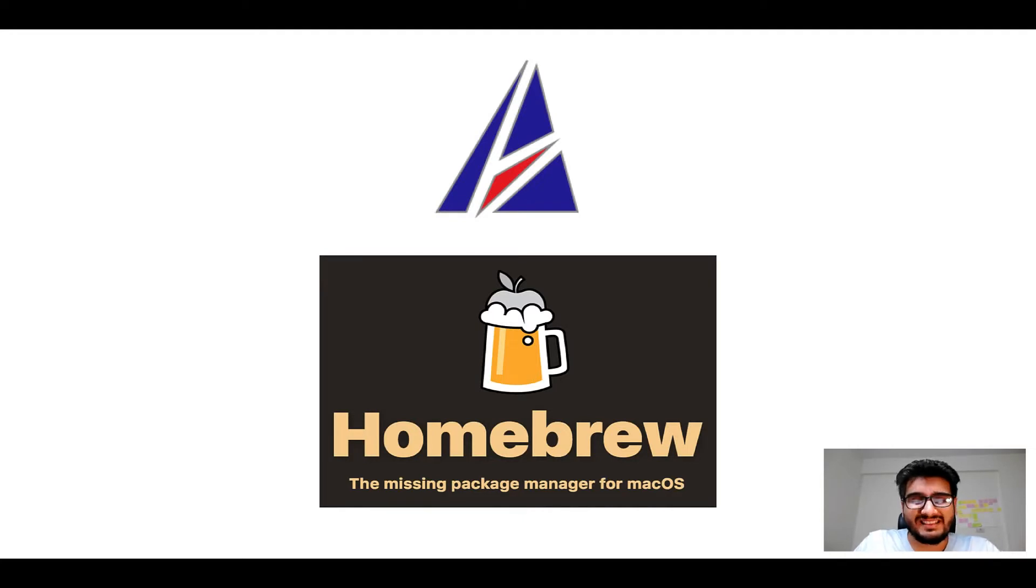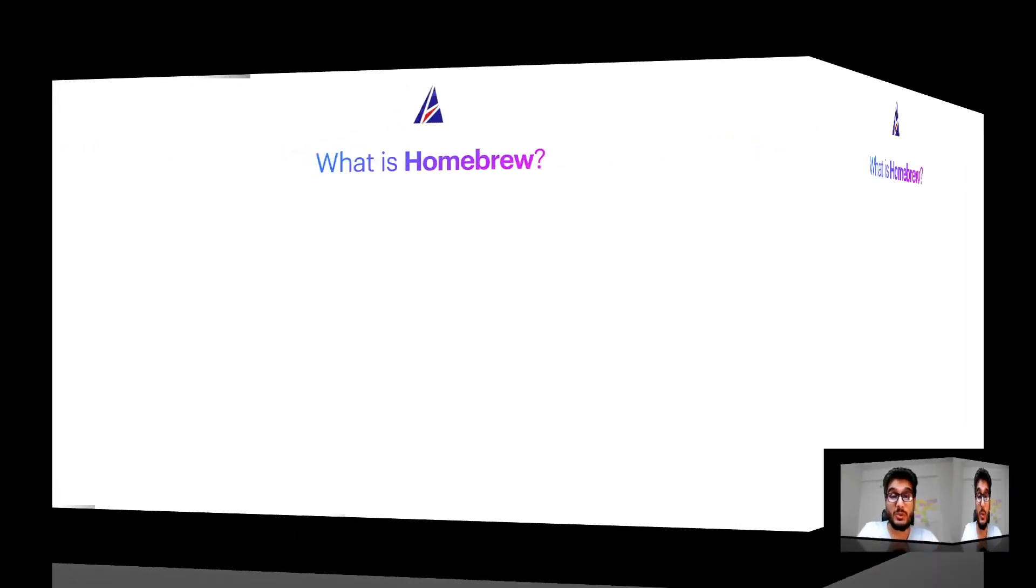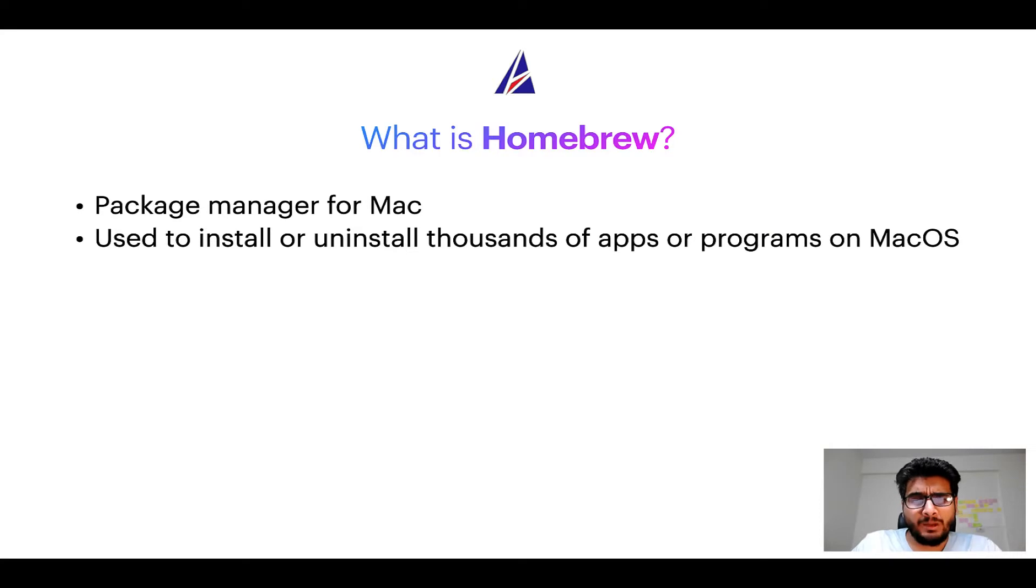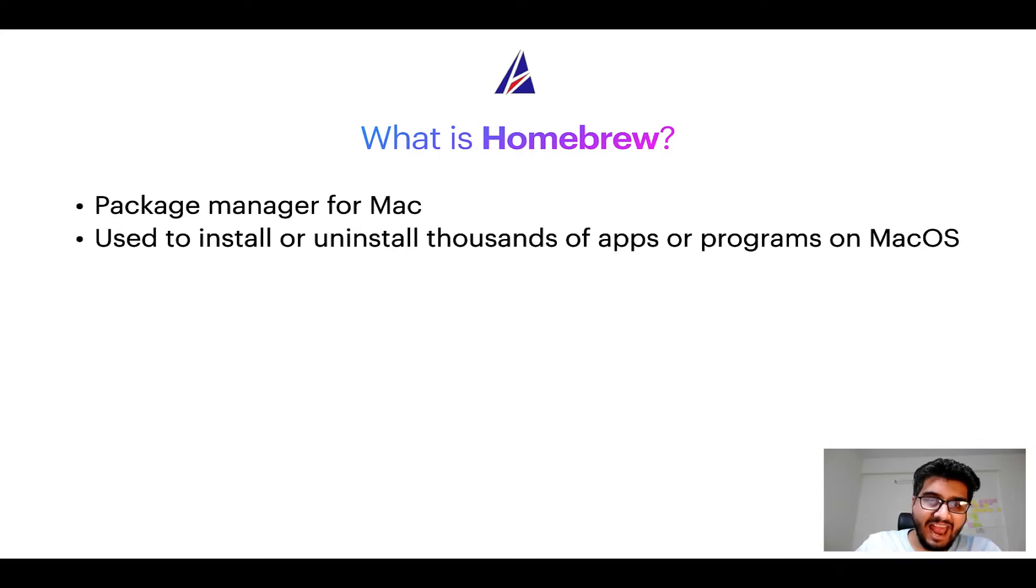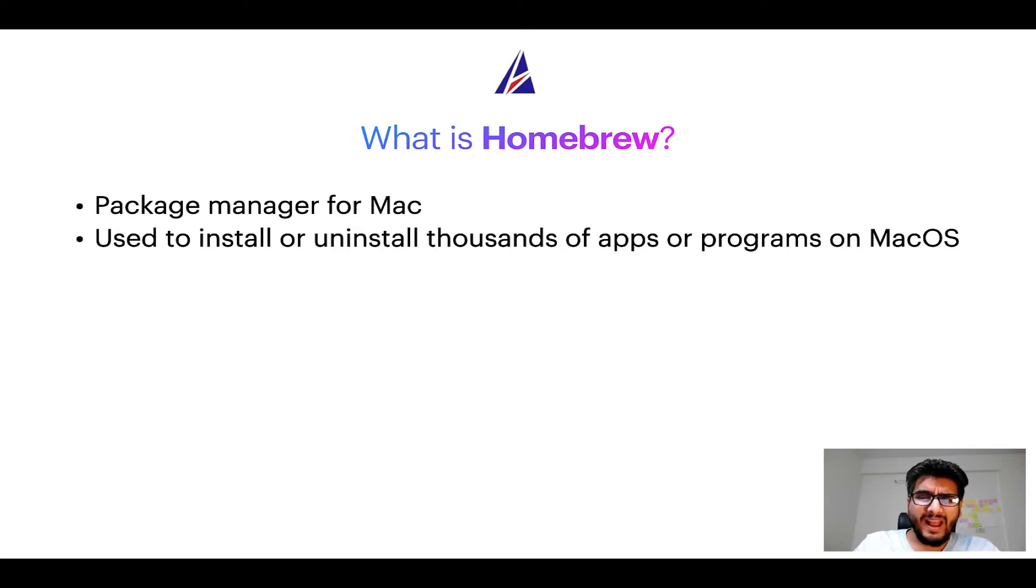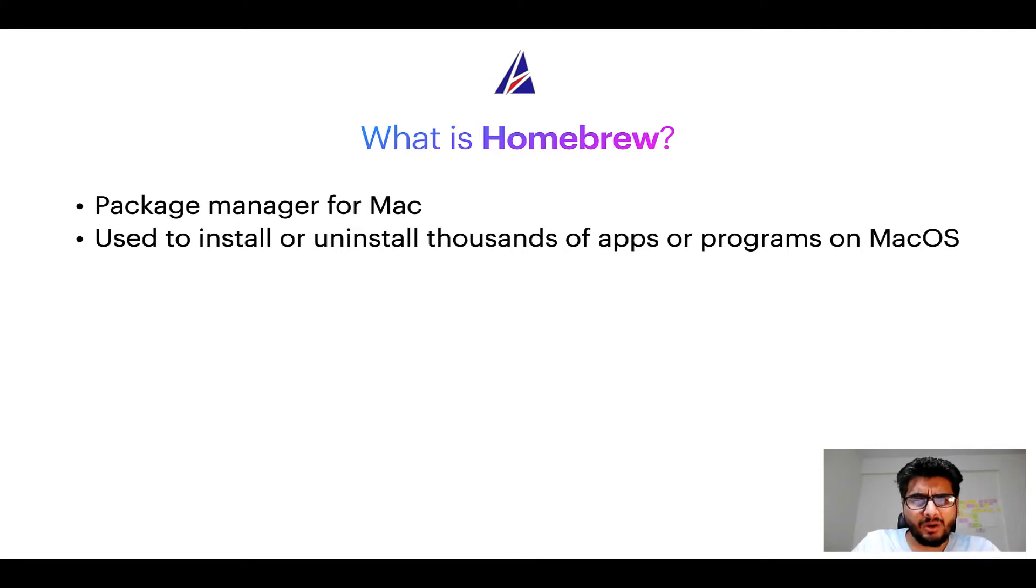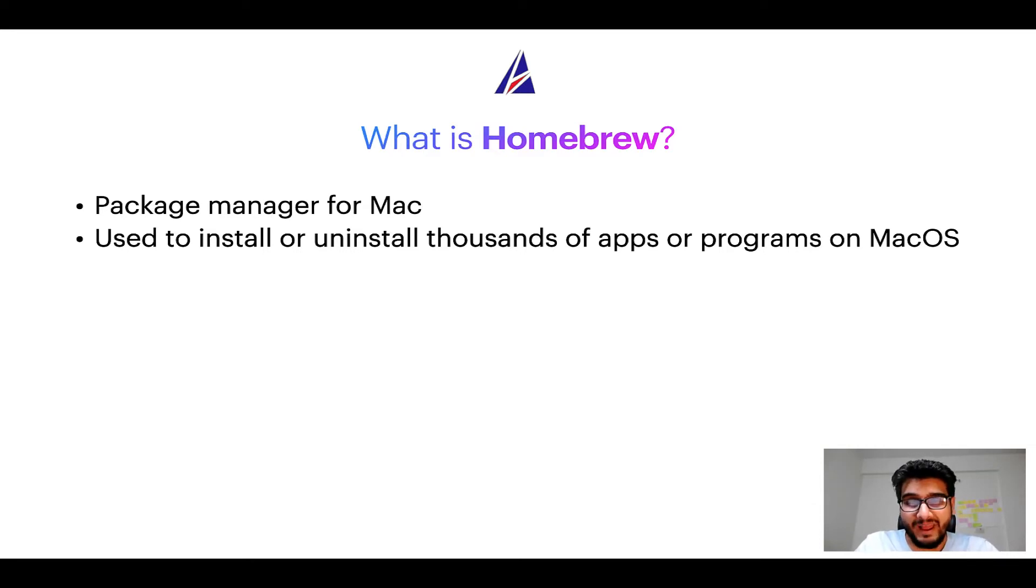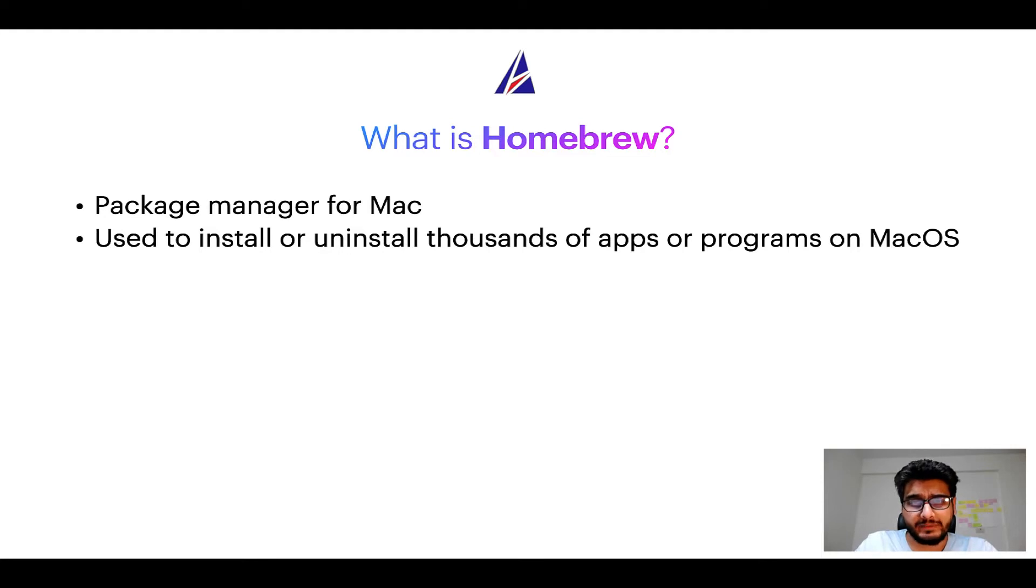But before we get started let me answer some frequently asked questions first. To start with, what does a package manager like homebrew do? Well a package manager lets you install, uninstall or repair apps on your Mac. A package manager is very similar to App Store on Mac OS or Microsoft Store on Windows operating systems except that a package manager uses commands that you type on Mac terminal to install or uninstall different programs.